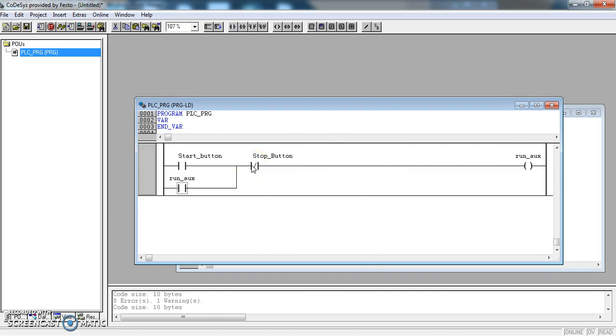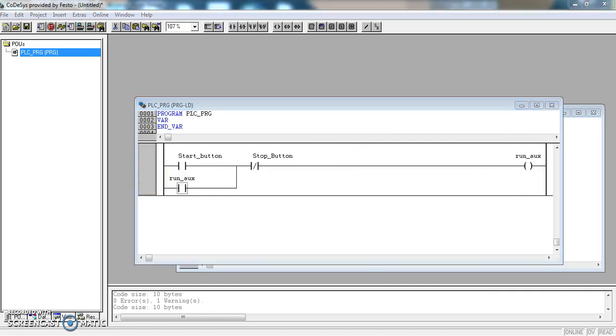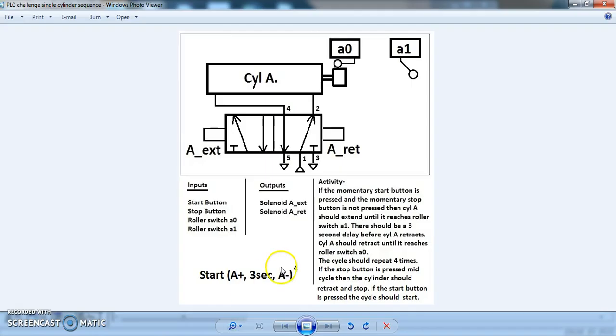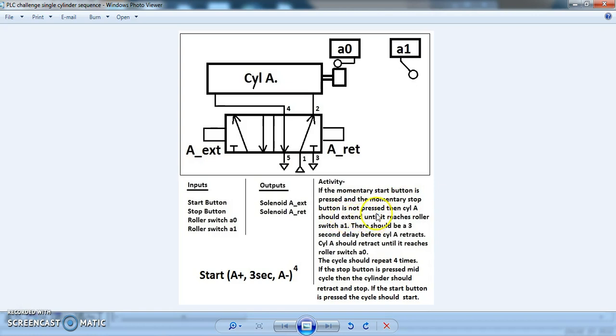So that is the first rung and it is a start stop. So we will go back and have a look at what else we have to consider. So momentary stop button is not pressed, then cylinder A should extend until it reaches roller switch A1.